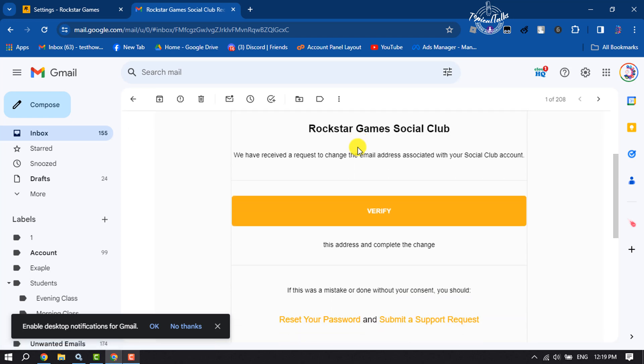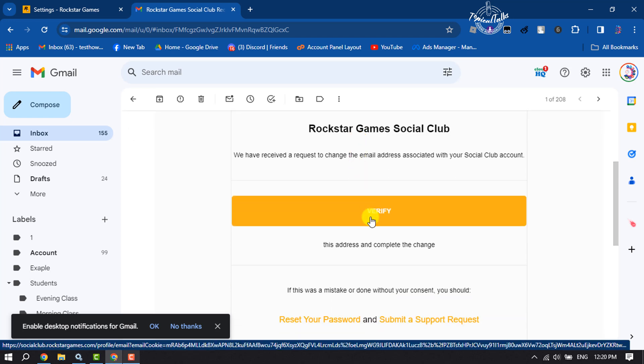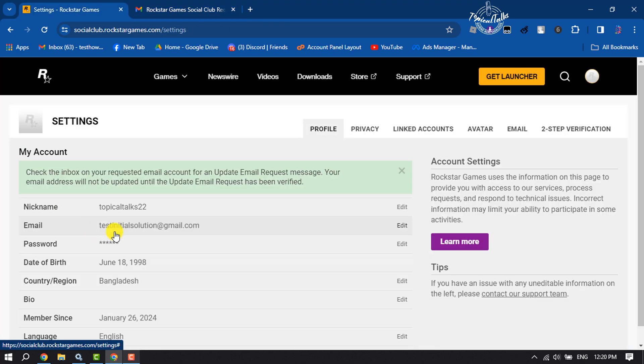All you need to do is click on verify. Once you've verified your new email address, you will see your Rockstar account email address has been changed. This is how we can do it.